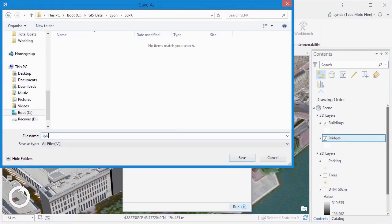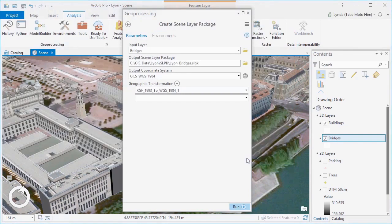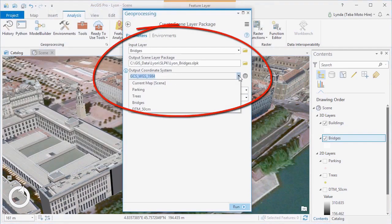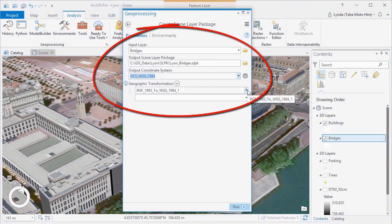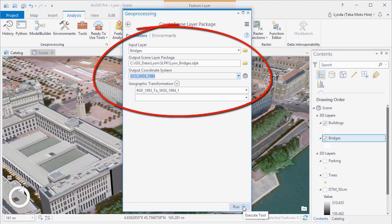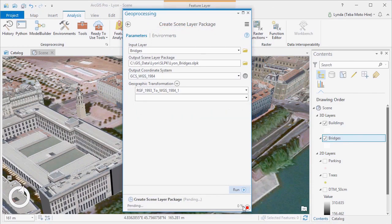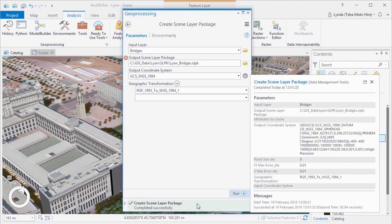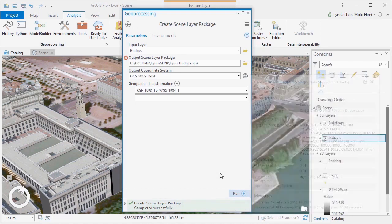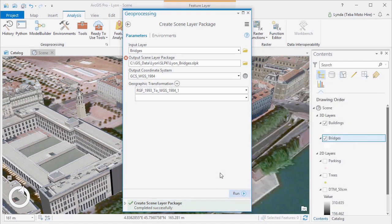We can choose our input layer and give it a name. We can choose what we want our output scene layer package to be called. If we need to, we can change the coordinate system. And we just run the Create Scene Layer Package tool. When that's done, we'll have a package that can be used in ArcGIS Pro and ArcGIS Online.